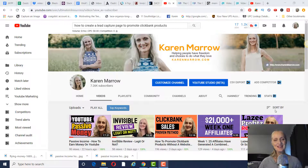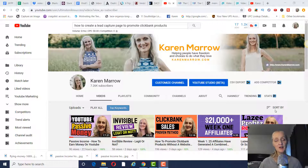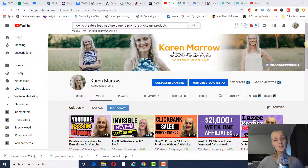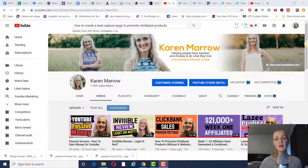Hey guys, it's Karen Merrill, welcome to the channel. In today's video I'm going to show you how to create a lead capture page to promote Clickbank products, and today we're going to do it in the Conversion Pros. Before we get to that, if you're new to this channel, welcome — this channel is all about affiliate marketing, how to make money online, how to make money from home, and I do a lot of product reviews as well. Make sure you click the subscribe button and the bell icon so you can be notified when I upload new videos.